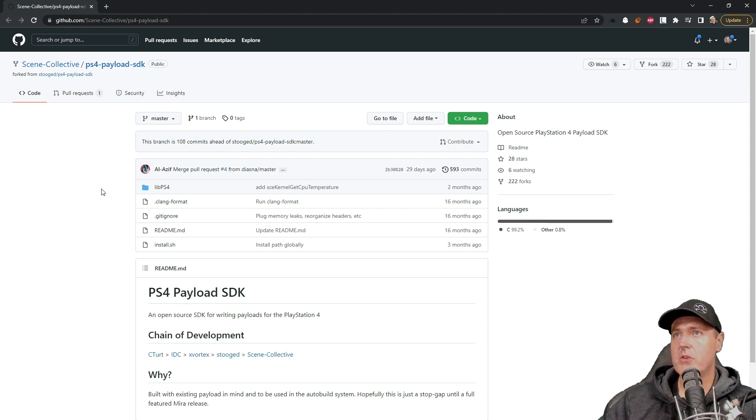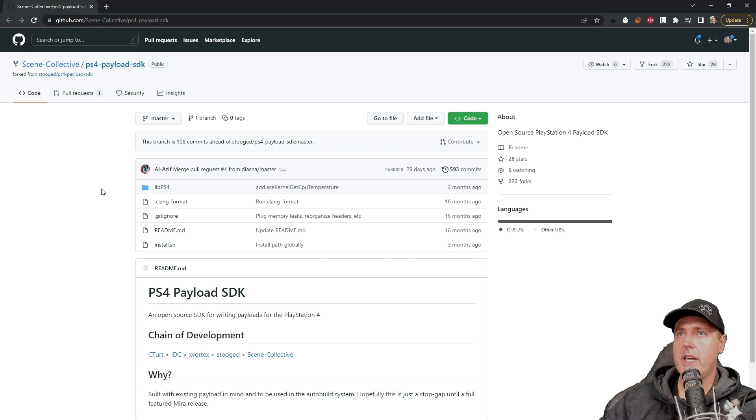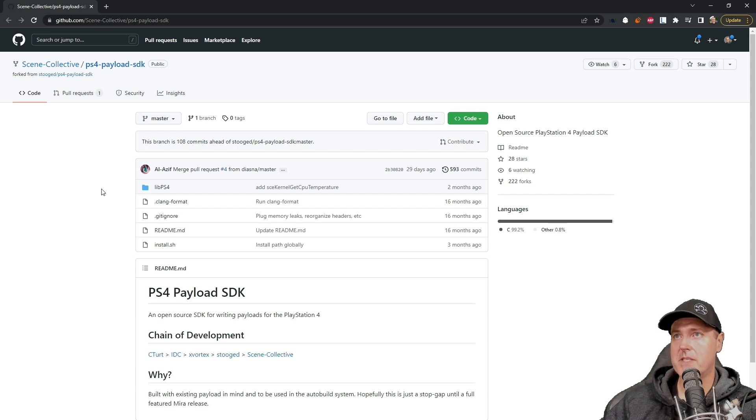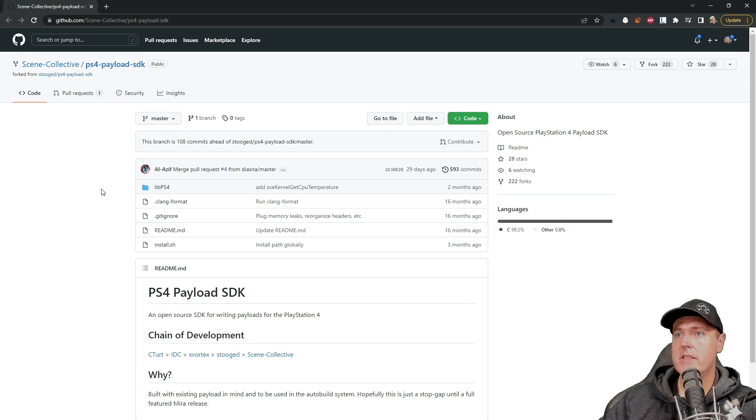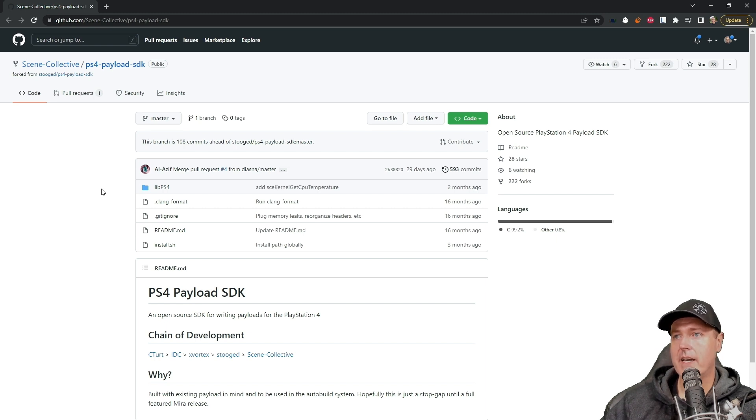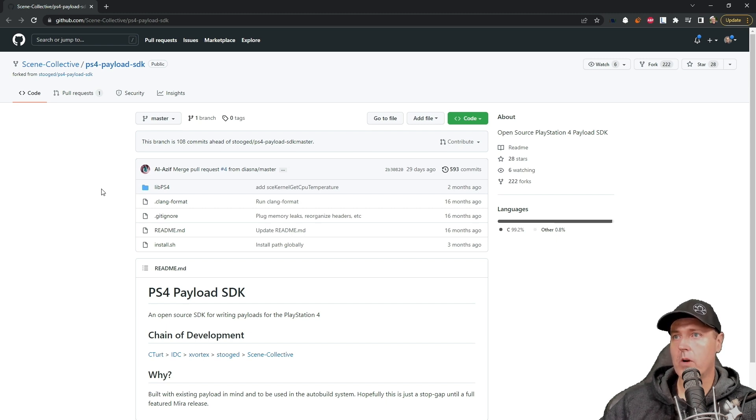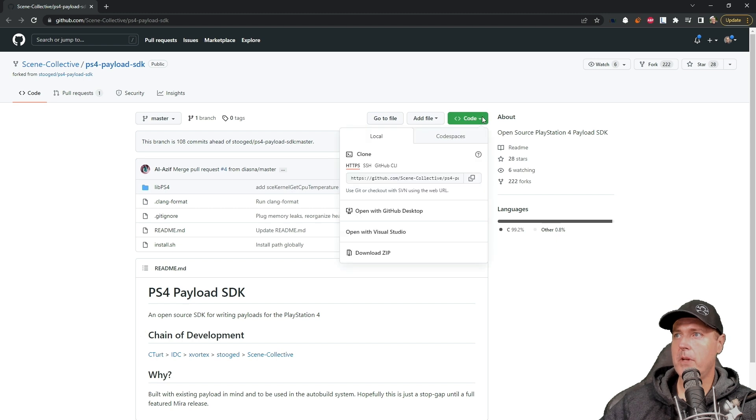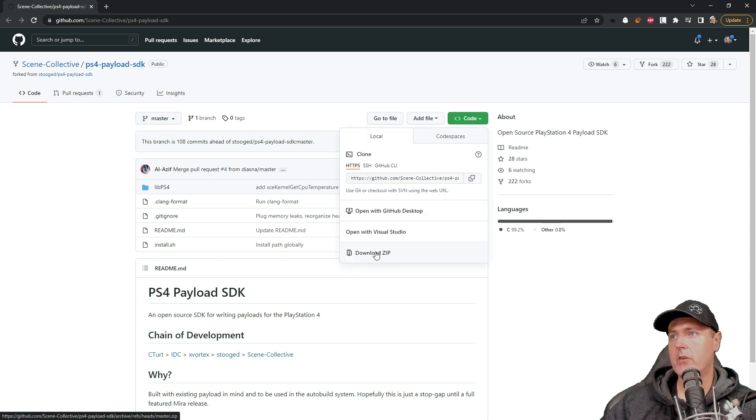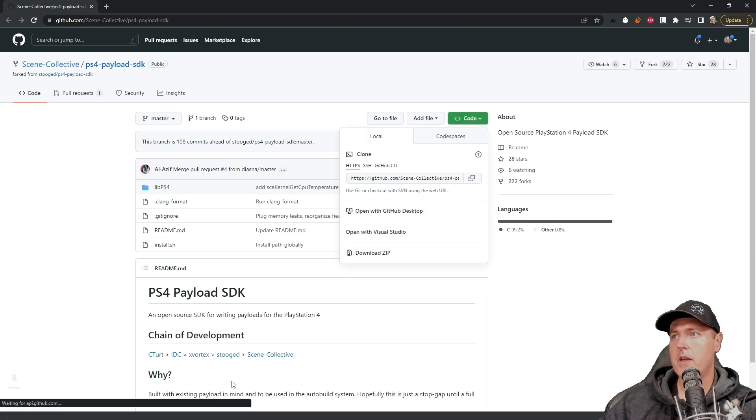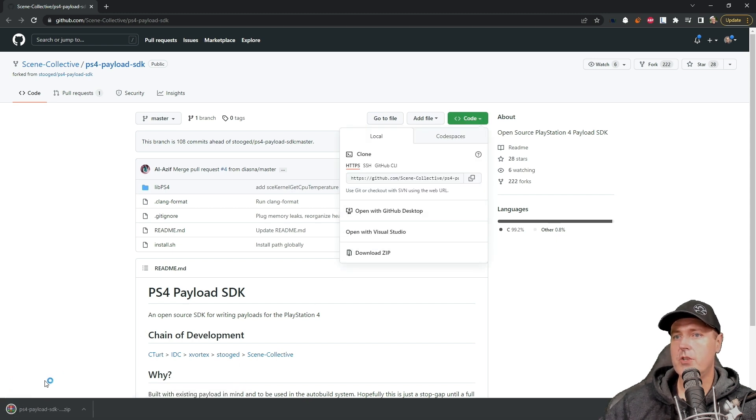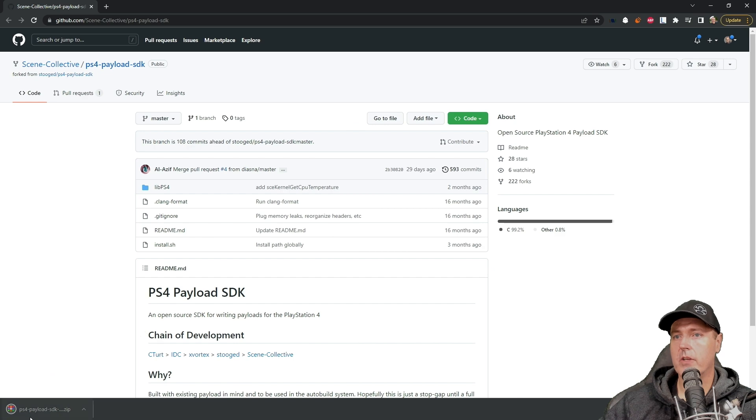Okay, so the very first thing that you're going to need to do is you're going to need to head over to this GitHub site. Once you land on this site, this is the PS4 payload SDK. So this is an open source SDK for writing payloads for the PlayStation 4. Simply go up to code and then download zip and it should be downloaded.